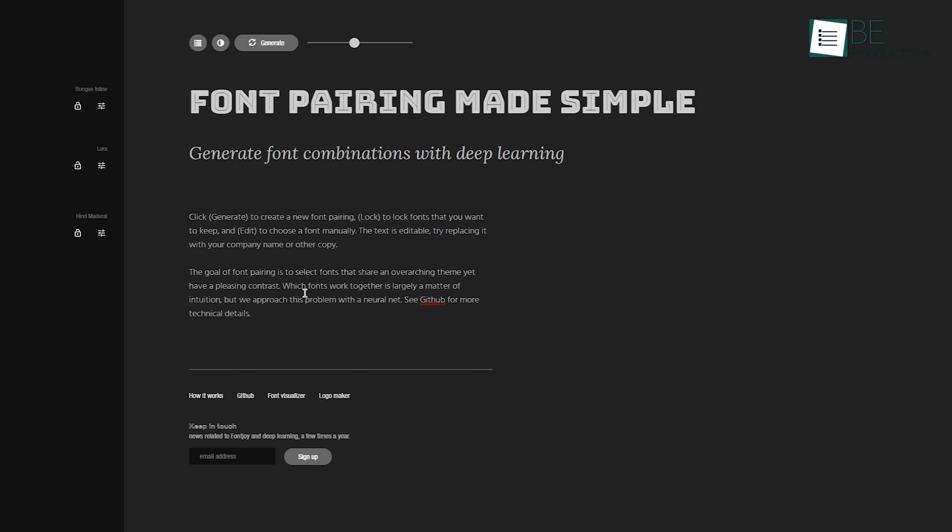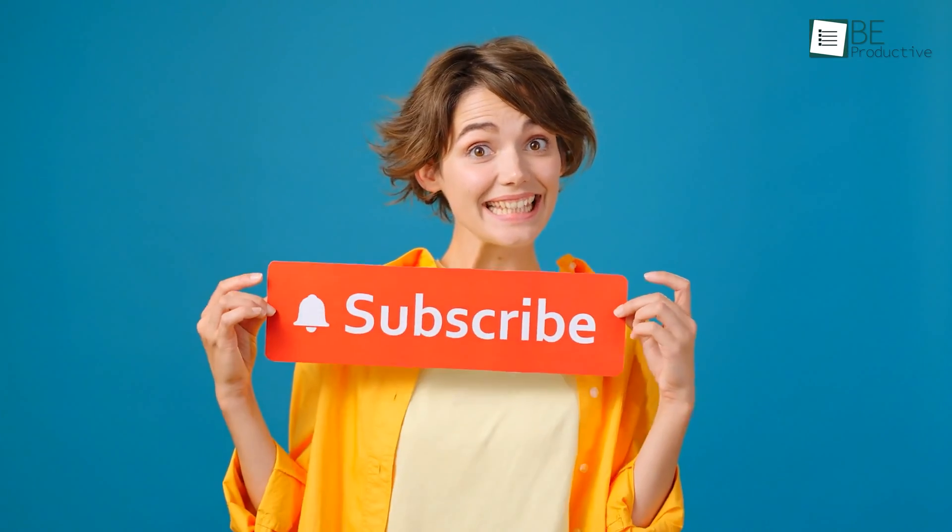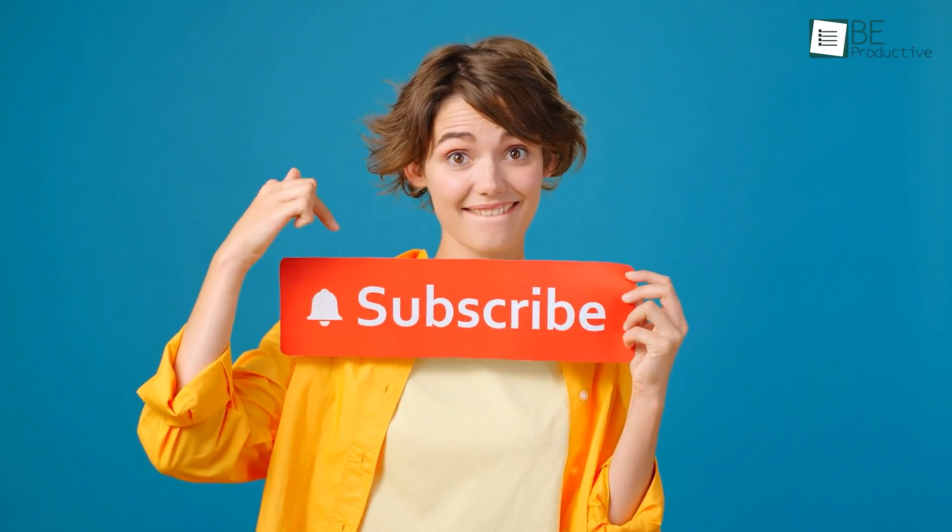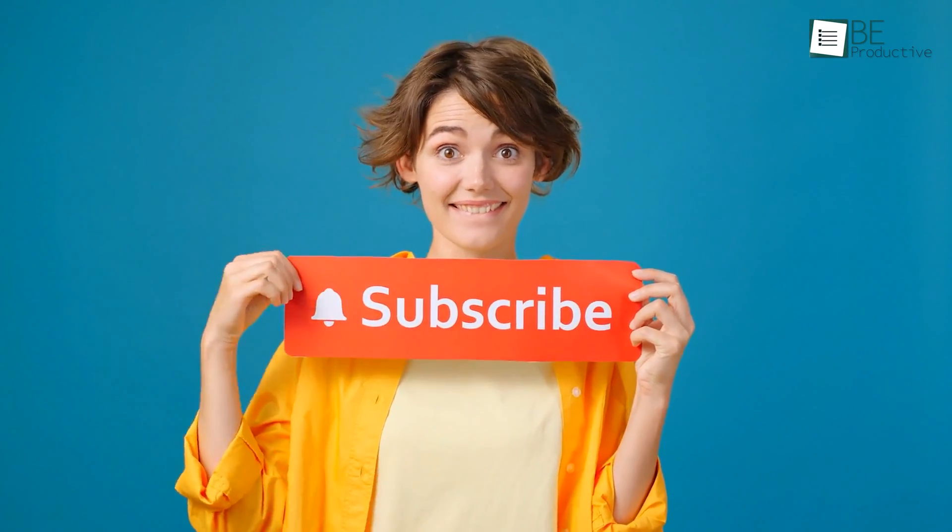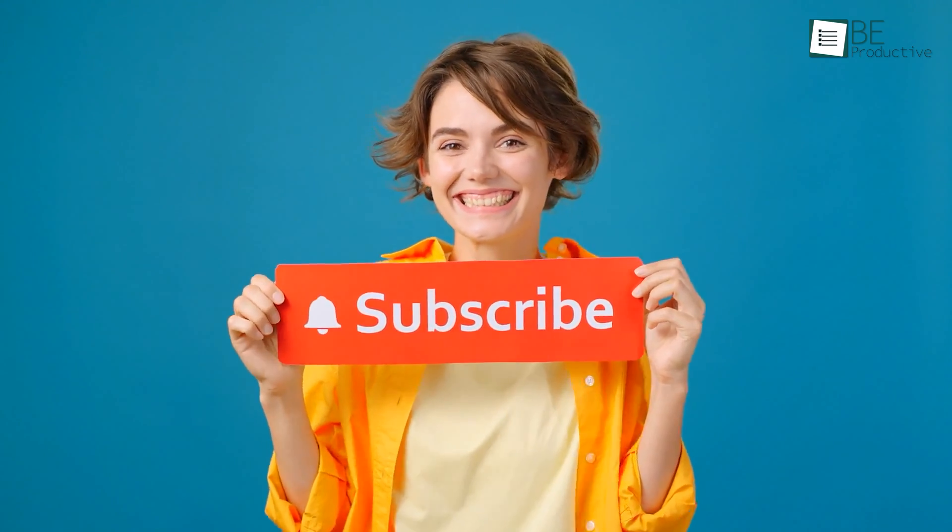This level of customization ensures that our final selections perfectly align with our design vision, making it an asset in our creative toolkit. On a side note, if you've found this information helpful, we'd love for you to join our creative family. A simple click on the subscribe button and a like on this video will keep you updated with more exciting AI tool discoveries and design tips.